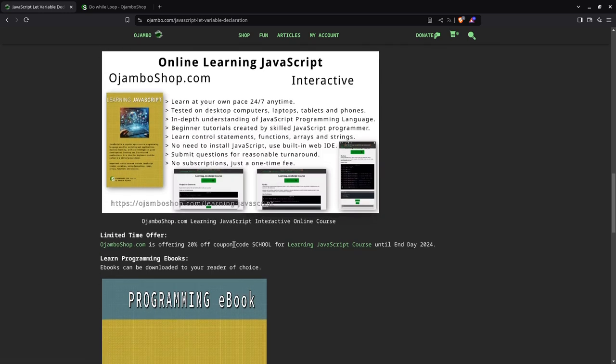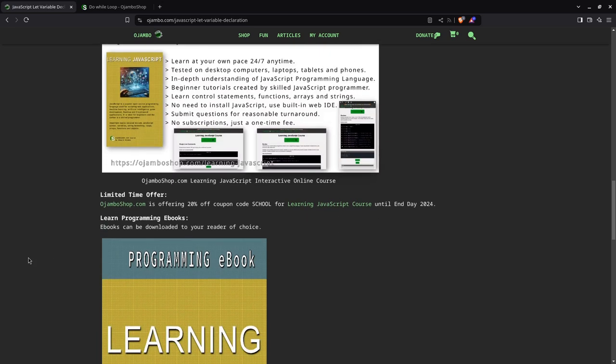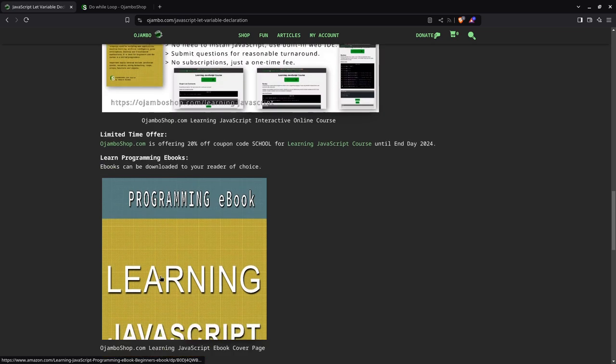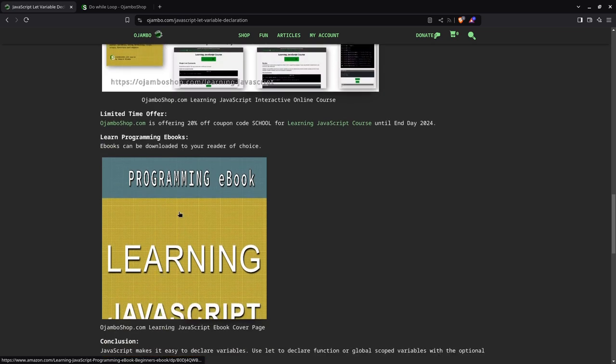So I'm offering 20% off coupon code. And you can use it school until the end of 2024. If you prefer to learn at your own, also at your own pace, just using the e-book, which won't come with JavaScript or an IDE or a text editor, you can get the e-book on Amazon.